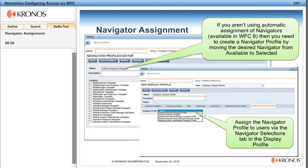If you aren't using automatic assignment of navigators available in Workforce Central 8, then you will need to create a navigator profile by moving your desired navigator from available to selected, and then selecting that navigator under Navigator Selections in the display profile for all the appropriate employees, managers, and administrators.